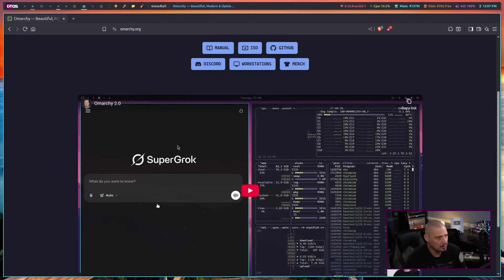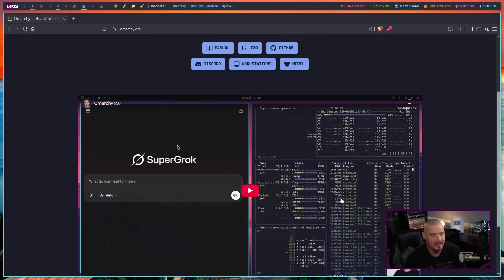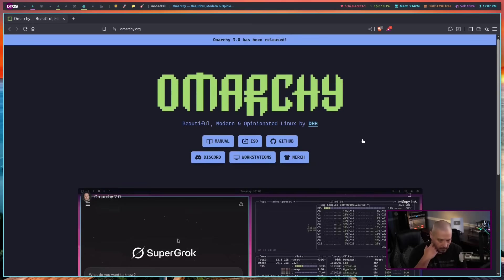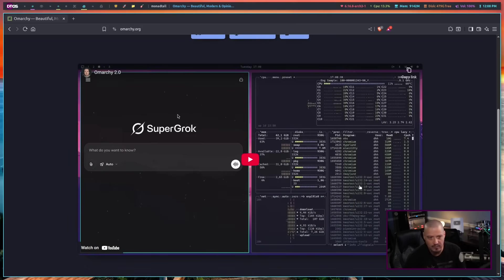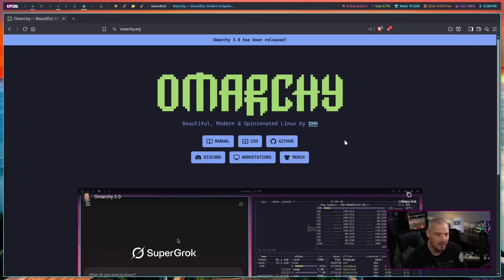I do like tiling window managers, and Hyperland is a fine window manager. He mentions it's very opinionated, so it's going to have some AI stuff. You can see it's got Grok as a web app, for example. I think it's going to have ChatGPT and Copilot and a lot of AI stuff. This person is obviously a developer, so it makes sense. I'm going to grab the ISO and run through an installation and first look inside a virtual machine.